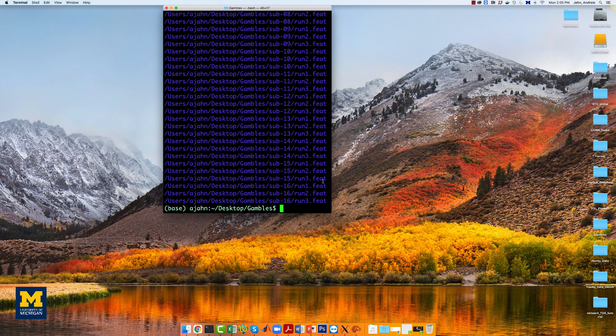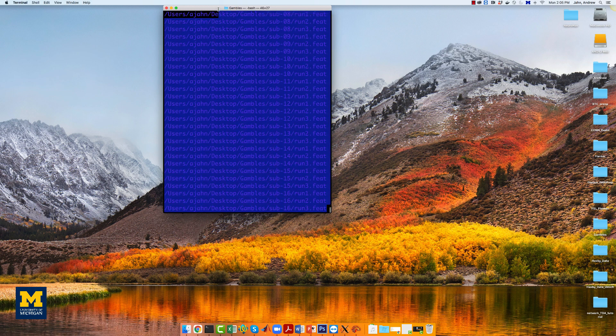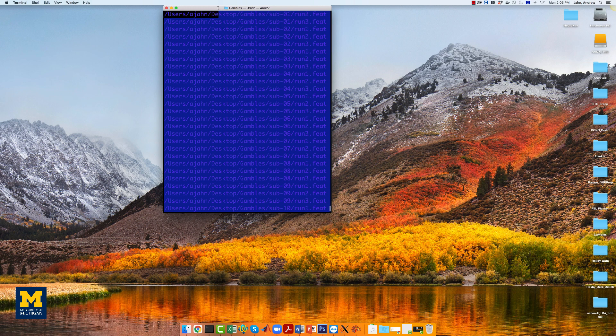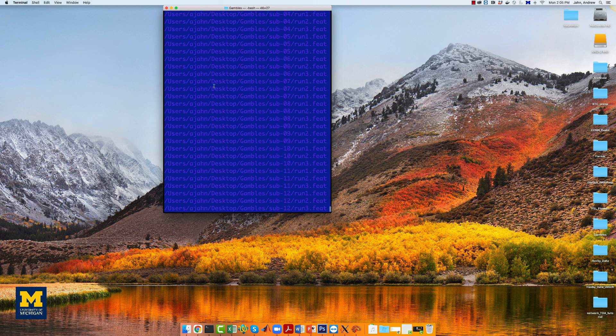This will create a list of all the first-level FEAT directories. Copy the output to your clipboard,